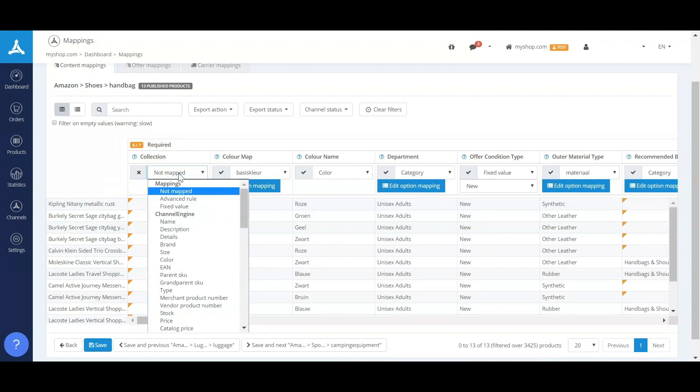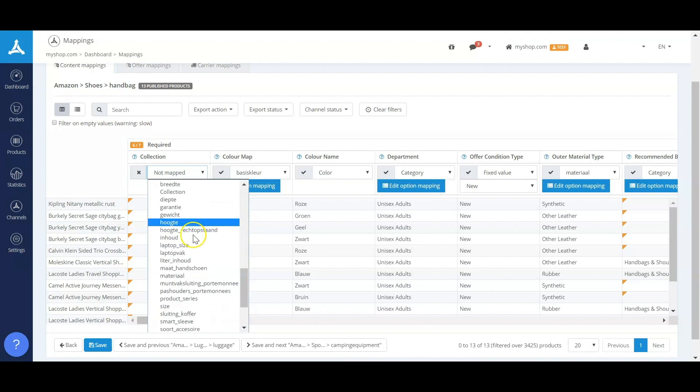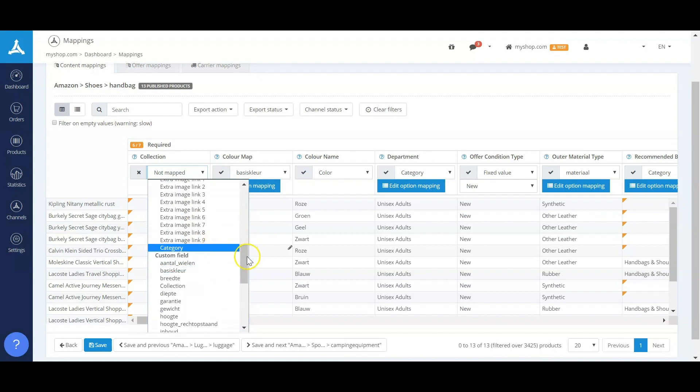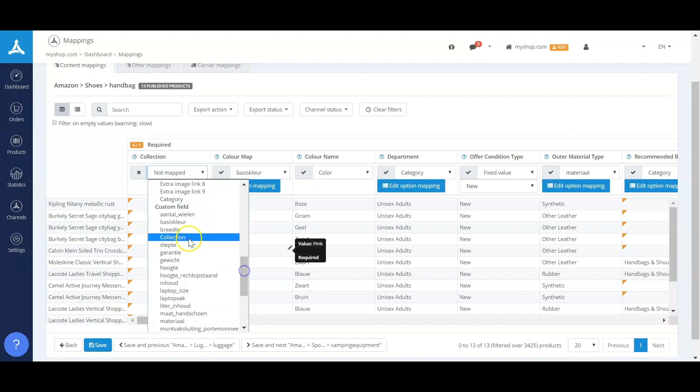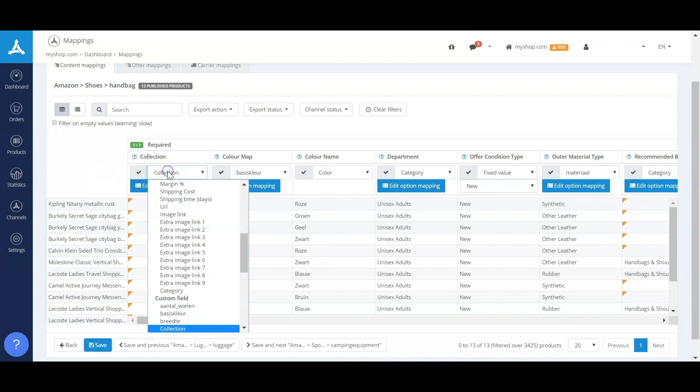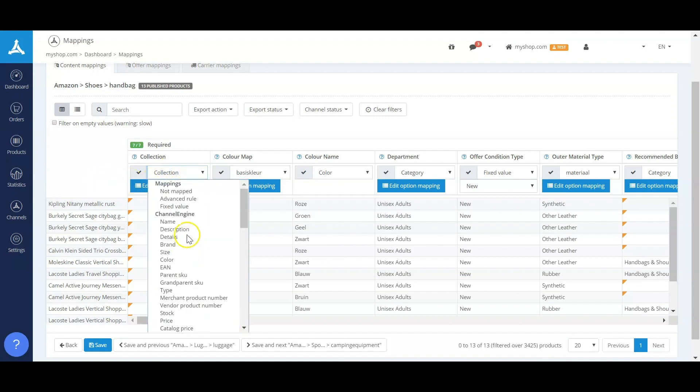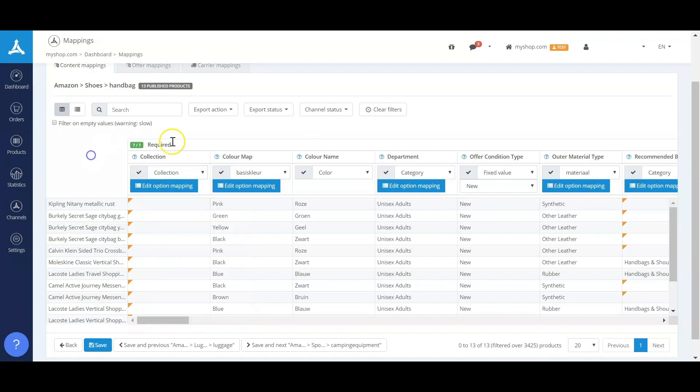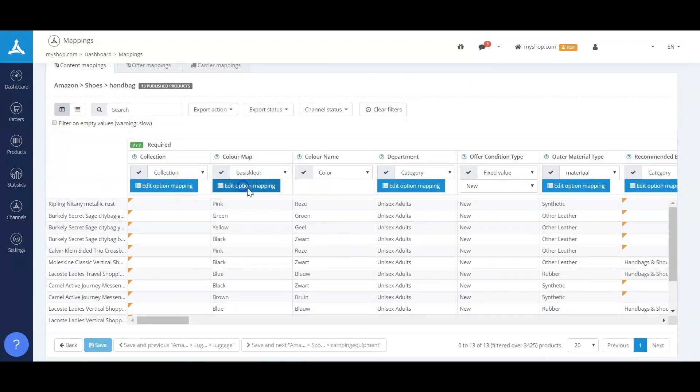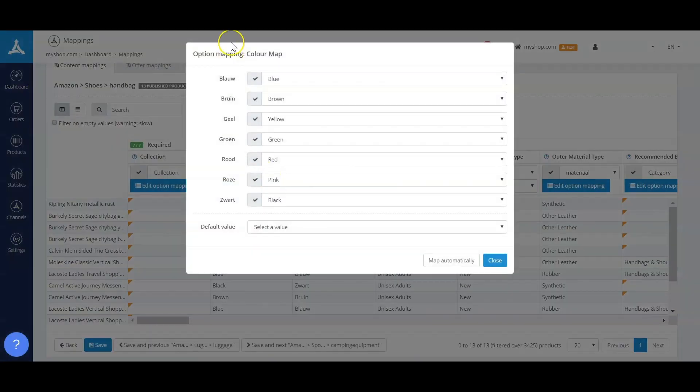You have the possibility to add the different fields that are not filled yet. So here you can see that collection is not mapped. Three options apply: you have the option to add a fixed value, so the collection could be Summer 2020; you have the option to add one of the custom fields, so maybe you have collection but it's just named differently like in this case; and you have the option to use advanced rules—if the title has this and this in it, the value is Y.